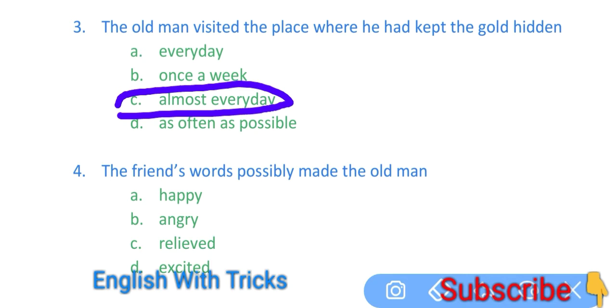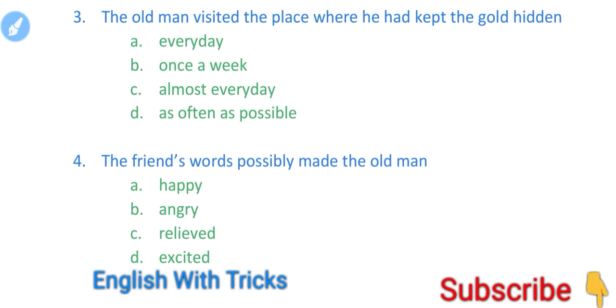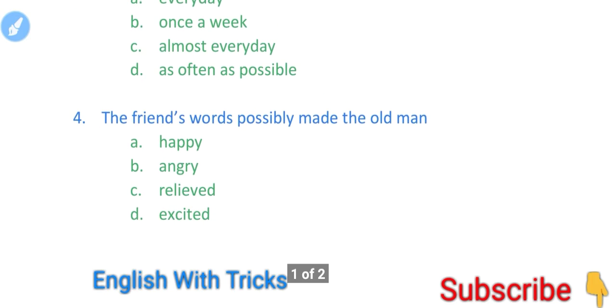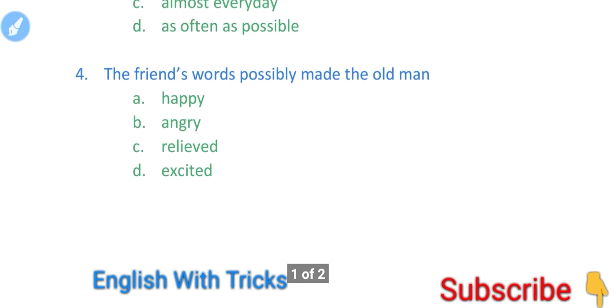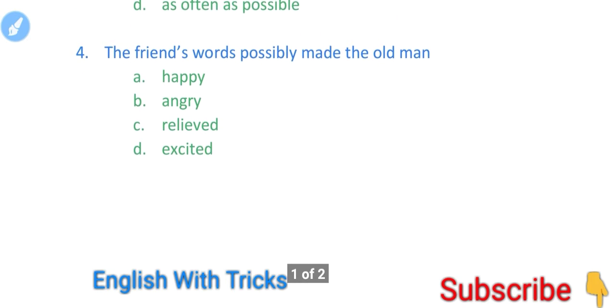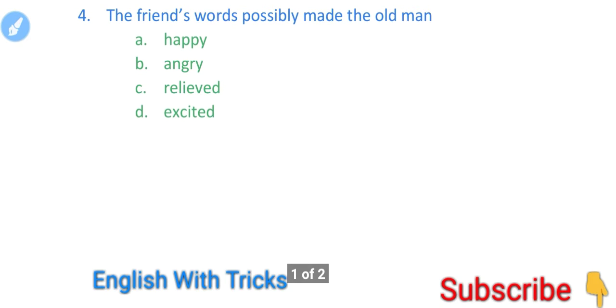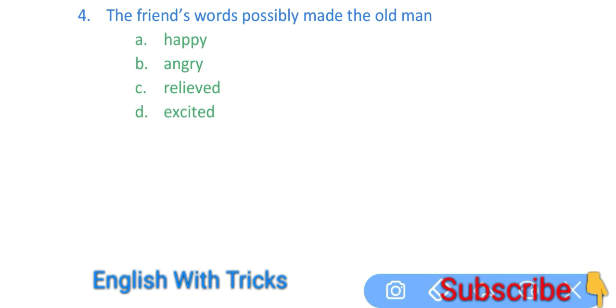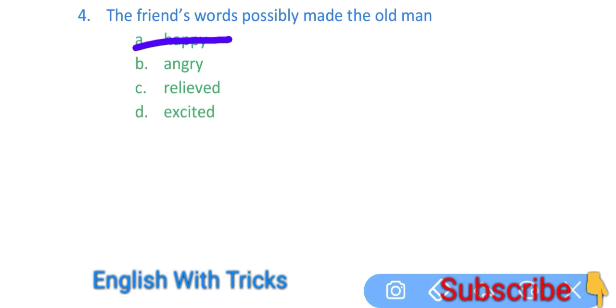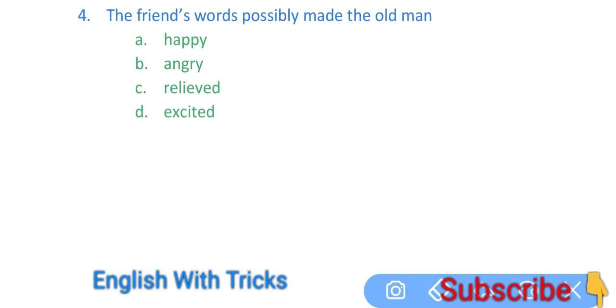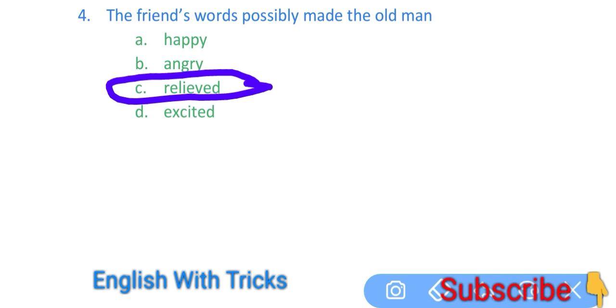To this C is correct. Now the next question is: The friend's words possibly made the old man... Jo old man ka friend tha usne usse kuch baat kahi thi, to uske words se old man par kya effect pada tha? Wo happy tha? Nahi wo angry bhi nahi tha, but wo relieved tha. To bahut zyada relieved ho gaya tha. To ismein answer number C sahi hai, wo relieved ho gaya tha bahut zyada.